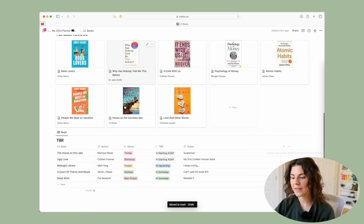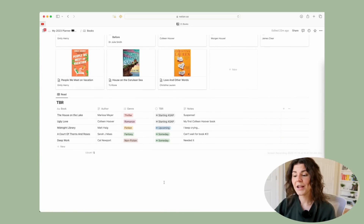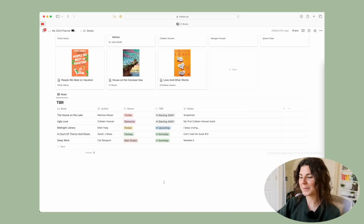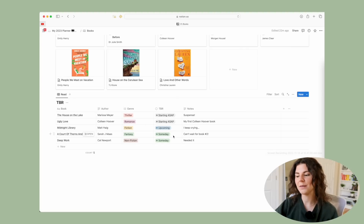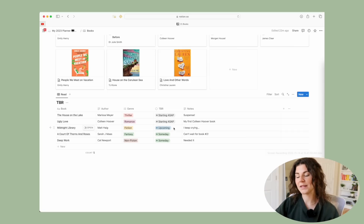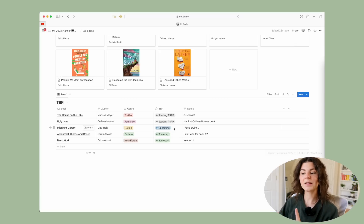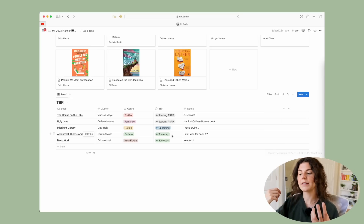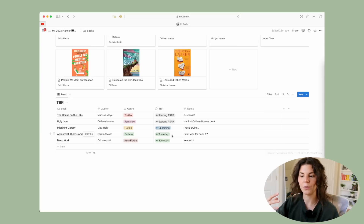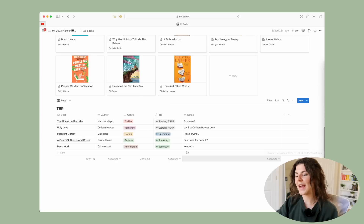Here you also have your TBR — To Be Read — list. You'll put the book title, author, and genre, and then categorize it: 'ASAP' means it's your next book, 'Upcoming' means soon but not immediately next, and 'Someday' means you know you want to read it eventually but not anytime soon. You can also add notes.